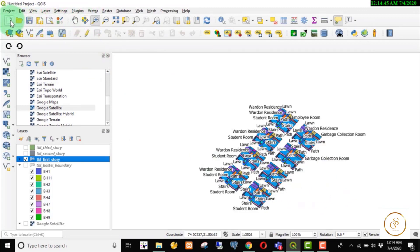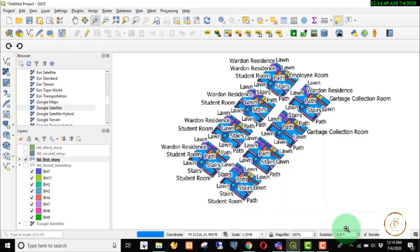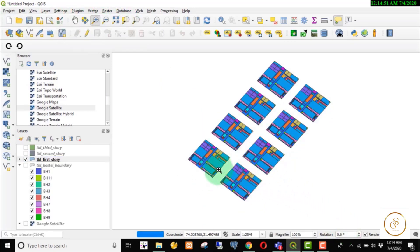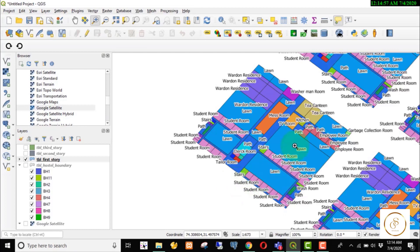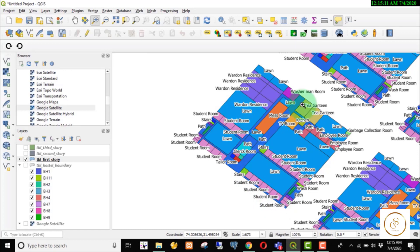You can see the attribute column with label. Let's zoom in and see what the first floor is. We can see the first floor: it has a mess room, TV room, kitchen, lawn, a student room, and a garden area. This is the first floor of the building.